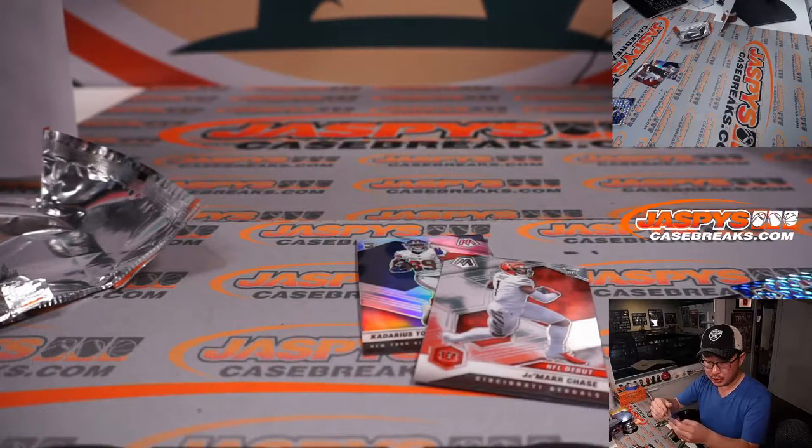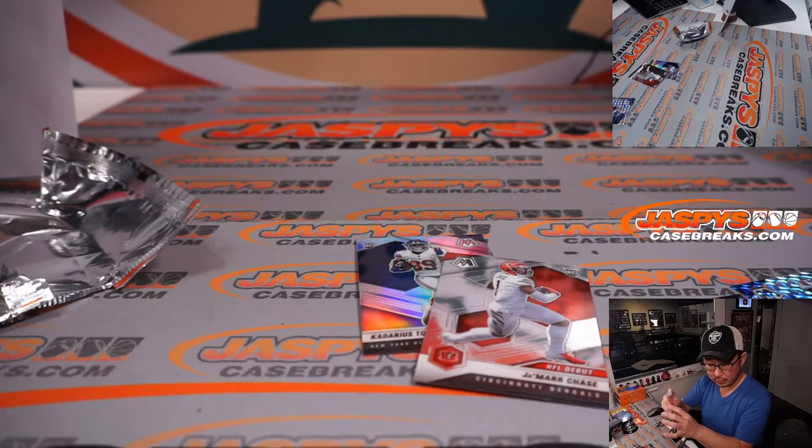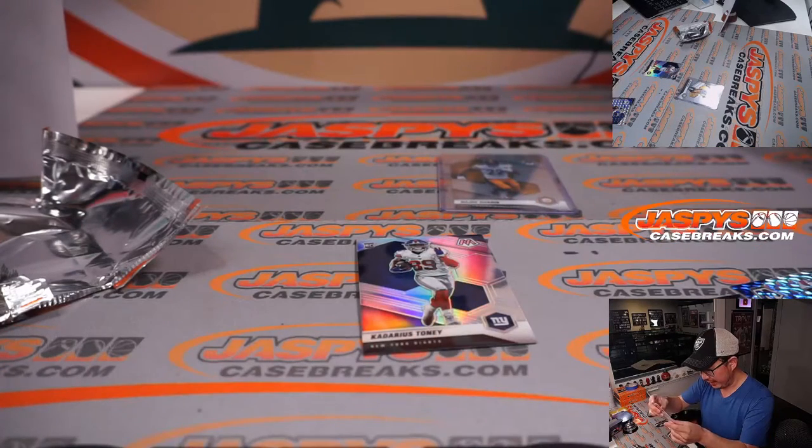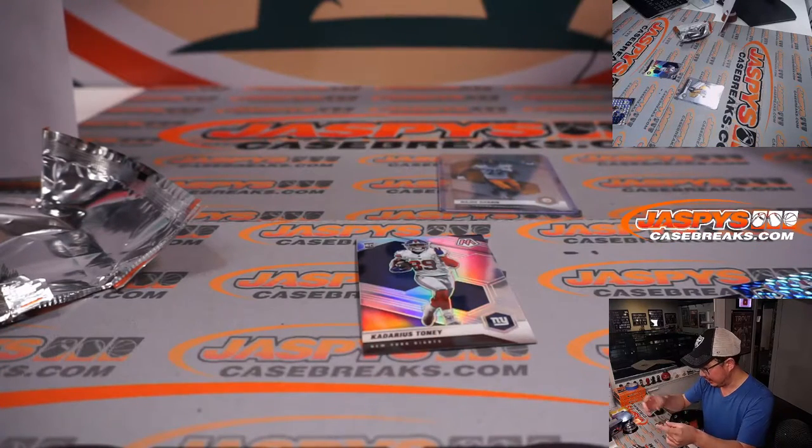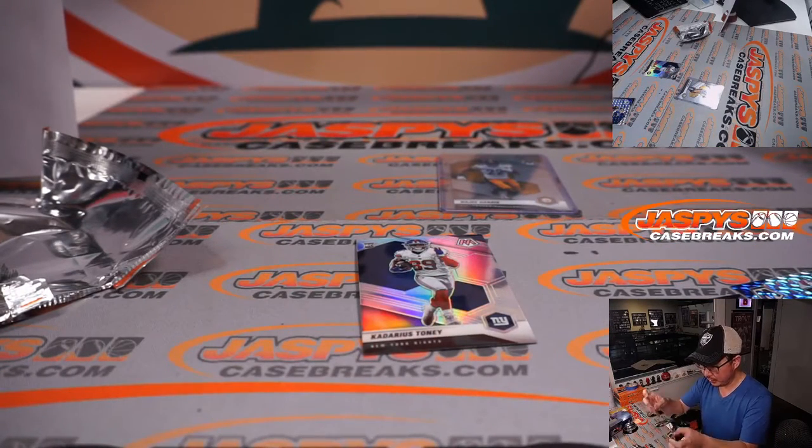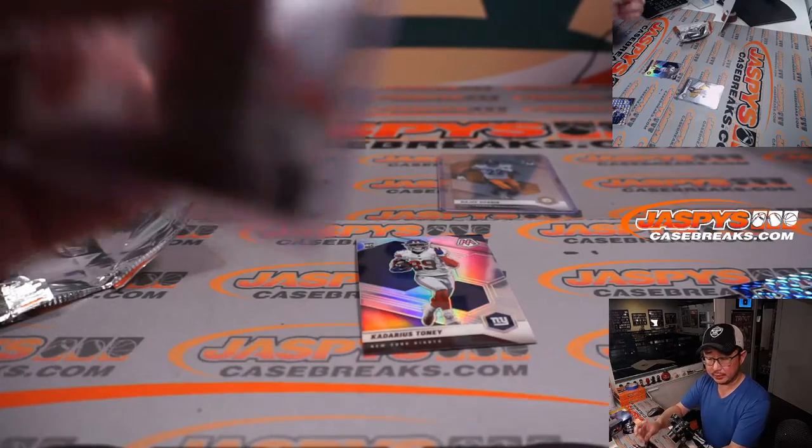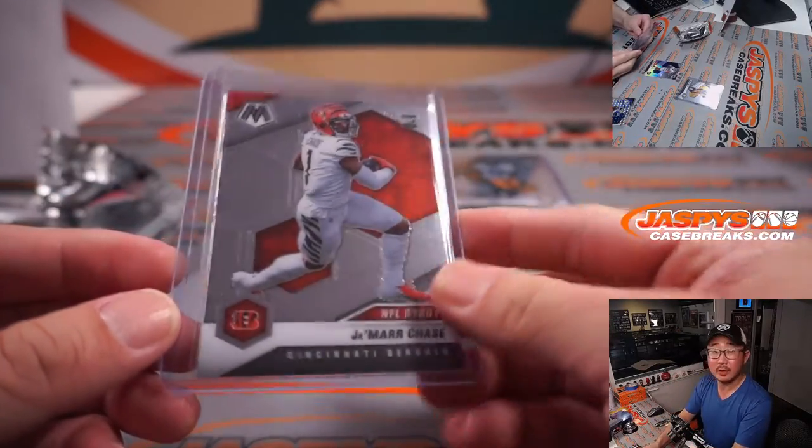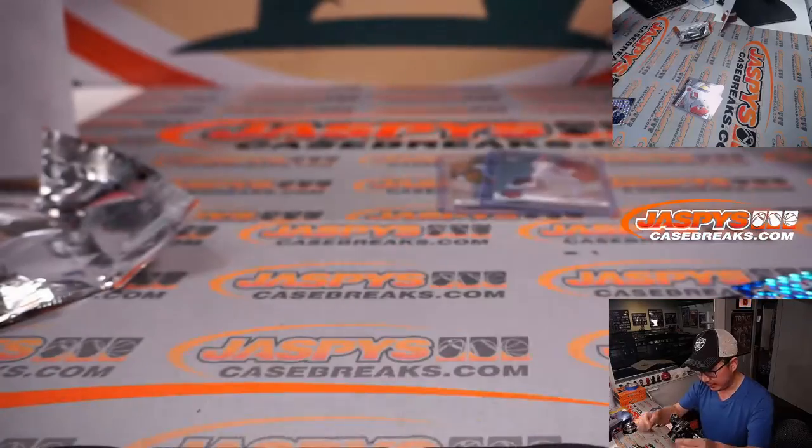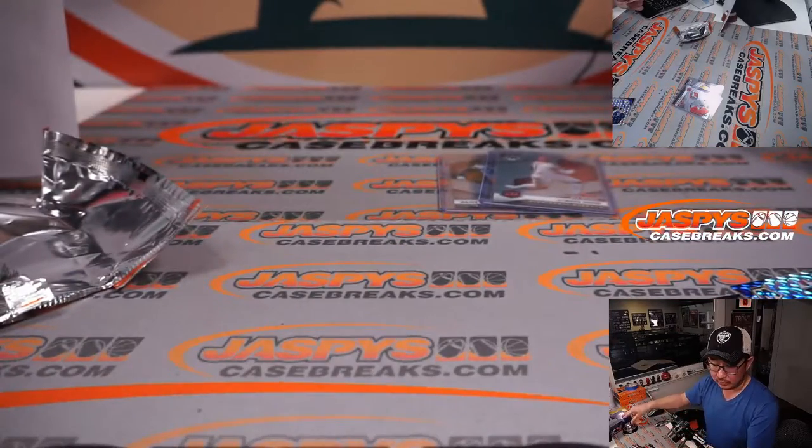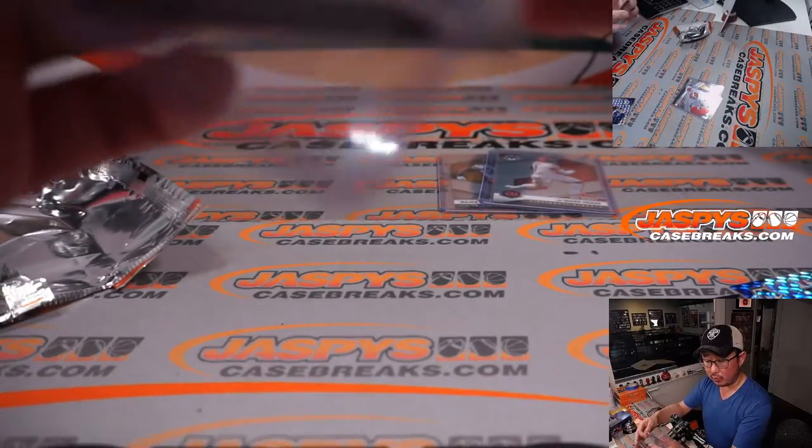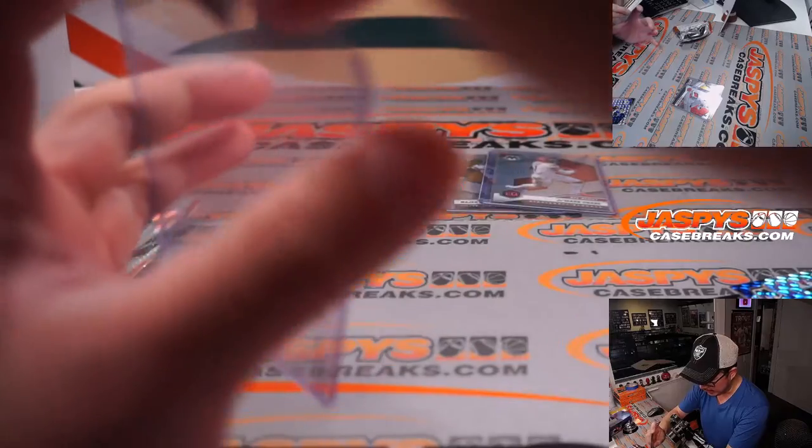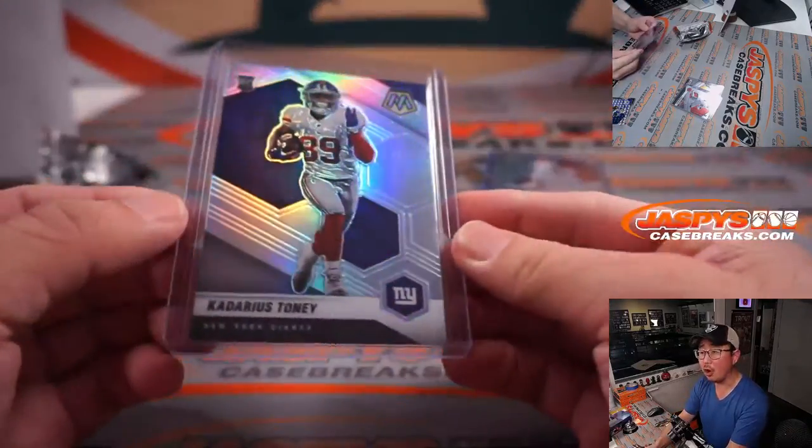Najee Harris rookie card for Carl and the Steelers. The Jamar Chase NFL debut insert card Cincinnati will be for Stephen Flatt. And the Kadarius Toney Silver will be for the New York football giants. And that's going to be for Carl.